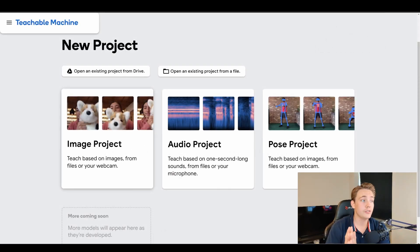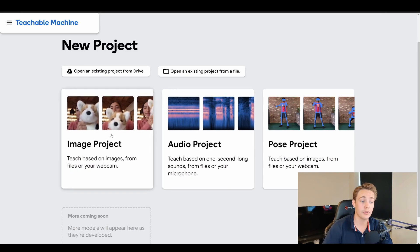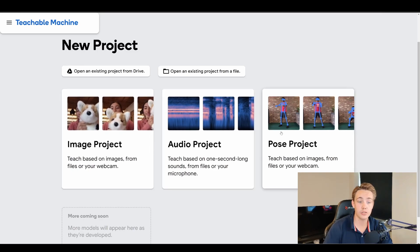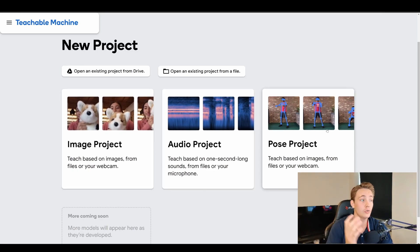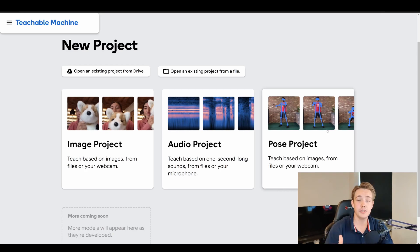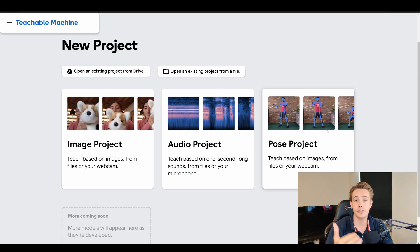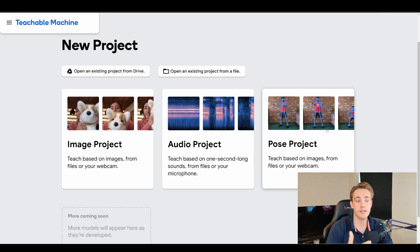Let's jump straight into the cool thing Google has created where we can actually do image projects, audio projects, and even pose projects. It's just called Teachable Machine. You can go into Google, type in 'teachable machine', and you will come into this interface, which I'm going to show you how to set up and use.